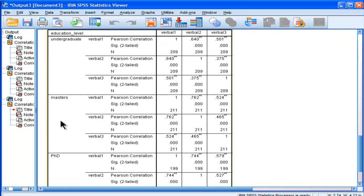SPSS splits the correlation table across three levels—undergraduate, master's, and PhD—and it does it all automatically. And I can see the sample sizes: 209, 211, and 199. And these are the correlations,